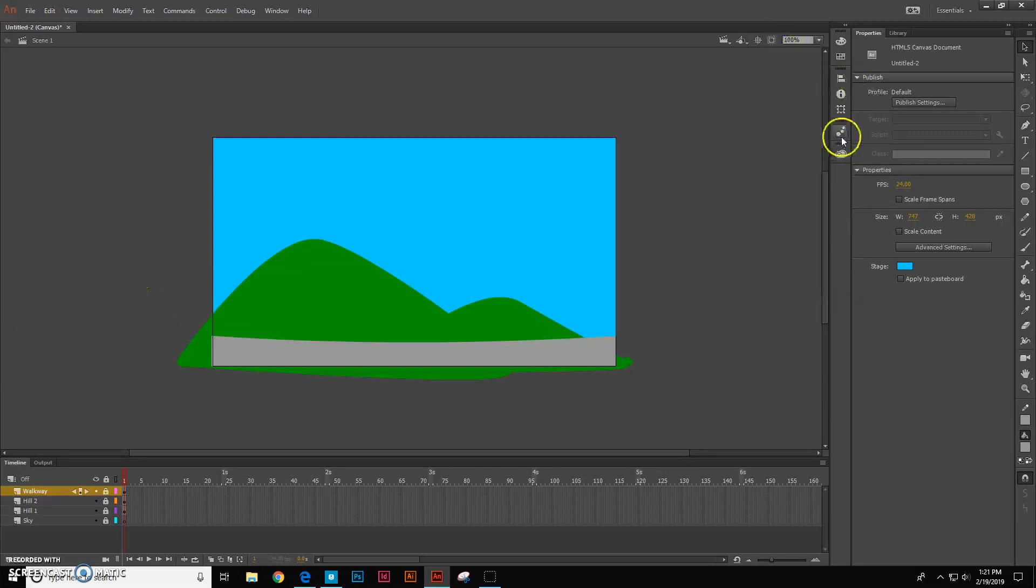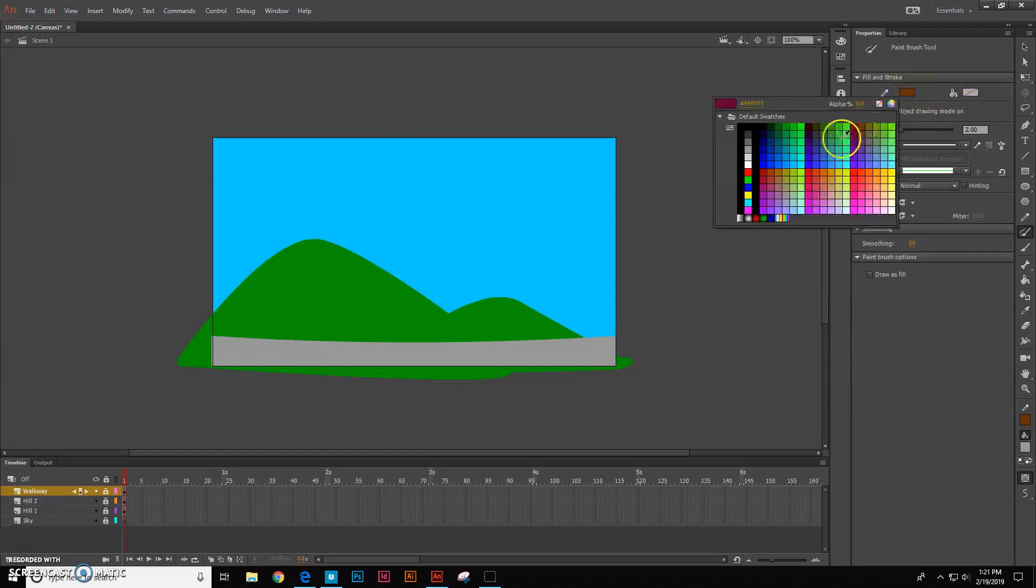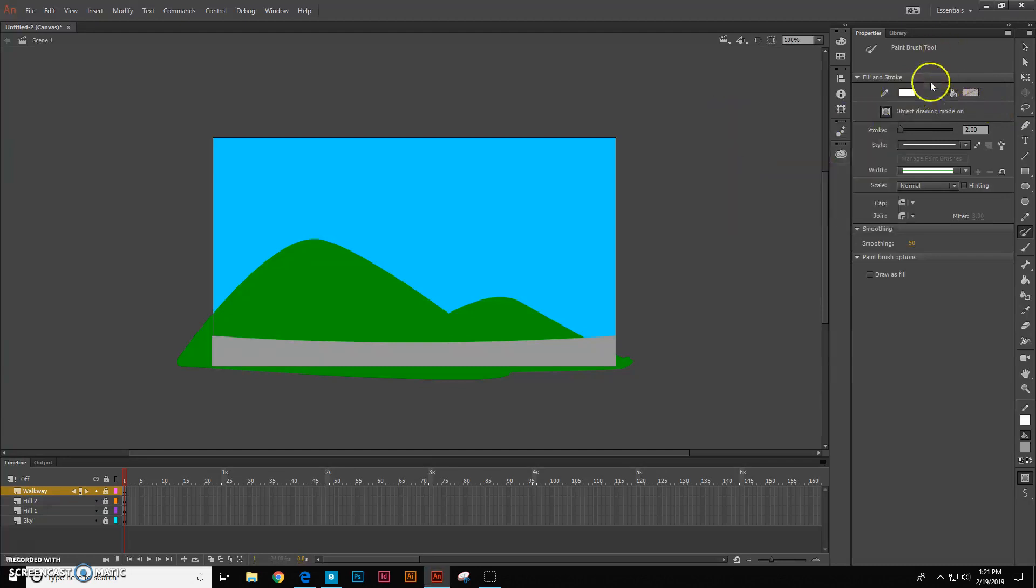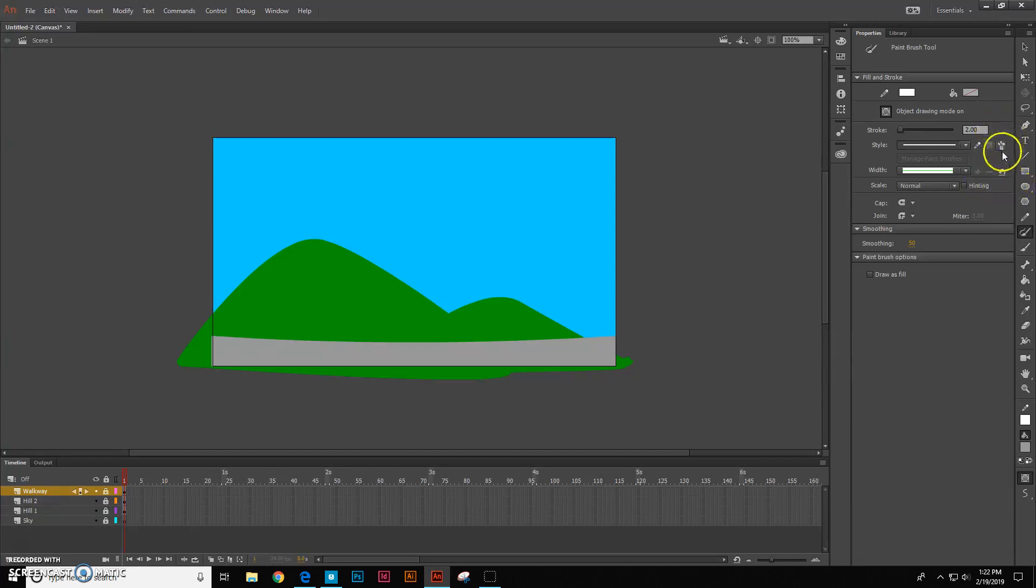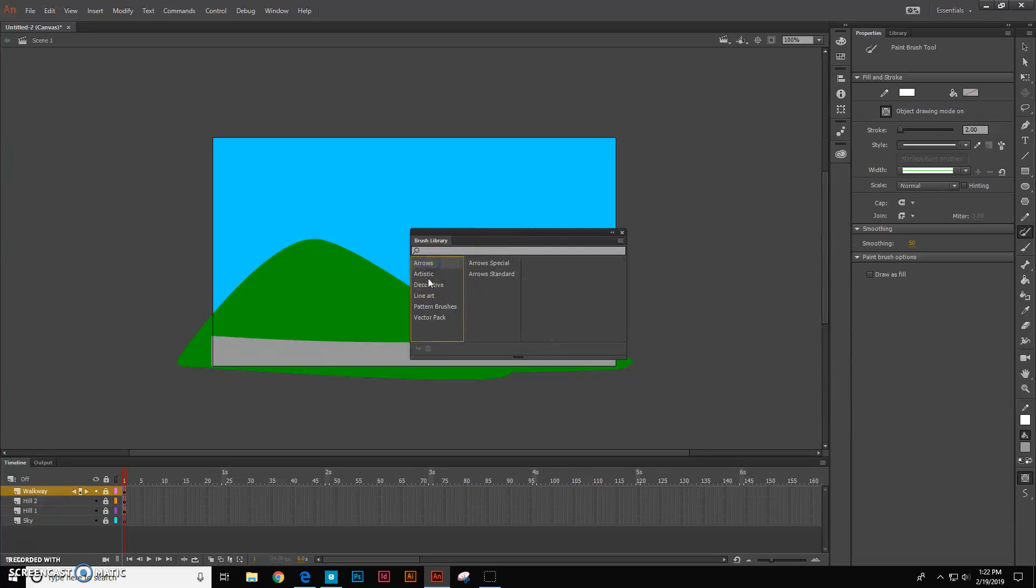So the clouds ought to be fun. So let's go over here and get our paintbrush tool and we're going to change this to white. And we're going to get a specific brush. So you see the little brush icon right here. So I'm going to click on that and then it's going to bring up the brush library and you have lots of different ones like arrows, artistic.